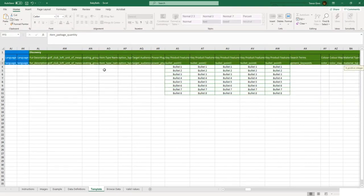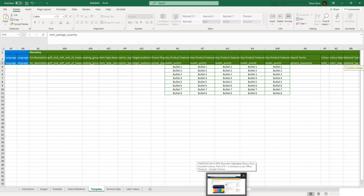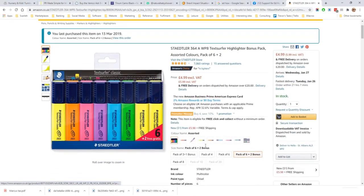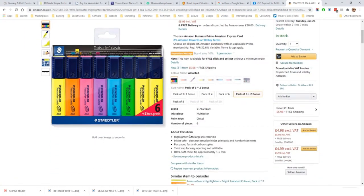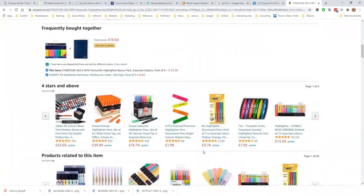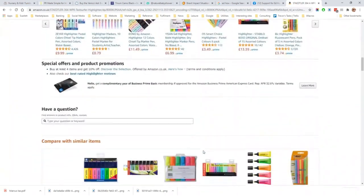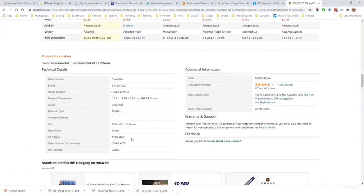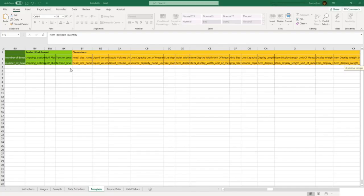The fields in product discovery help Amazon do the filtering in its product search. There are also some sections here like bullet points which appear on the listing itself. Some of these fields will appear in technical details on the listing. So if we look at the listing here, bullet points will appear here in 'about this item,' and down here there's technical details and some of these discovery fields will appear here. Moving to the right in this sheet, product enrichment and dimensions are also fields which are used in Amazon search and also in the technical details.